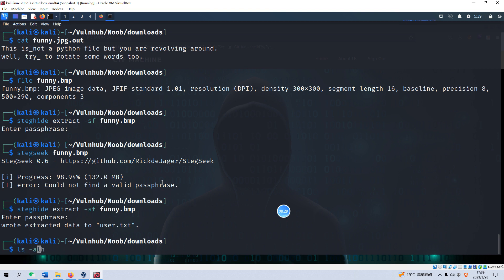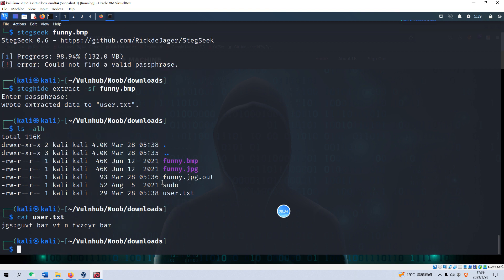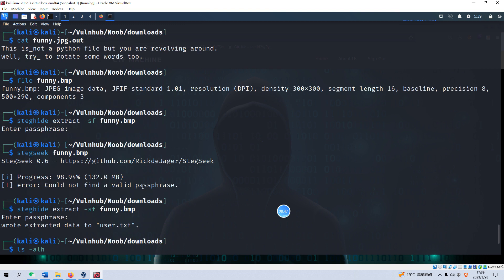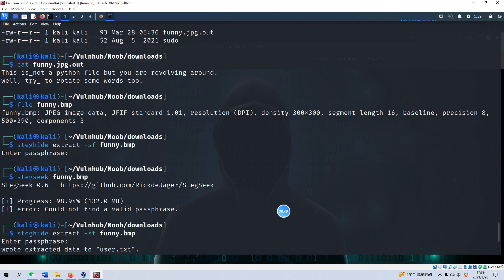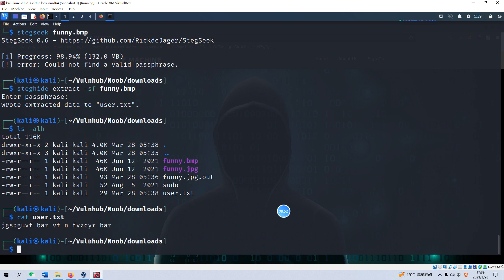We can list the content again and cat the user.txt. Yes I think the message has been obfuscated or encrypted. Also as we remember, try to rotate some words too, so rotate.